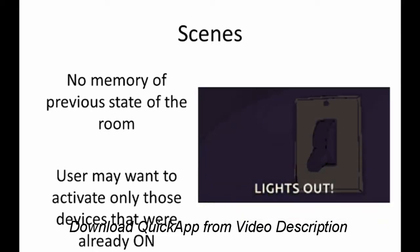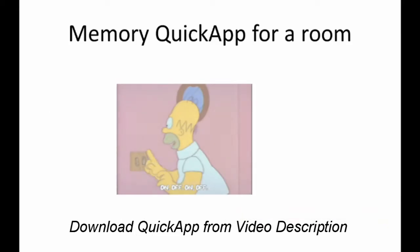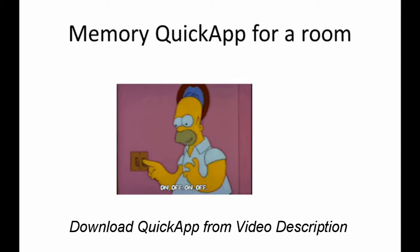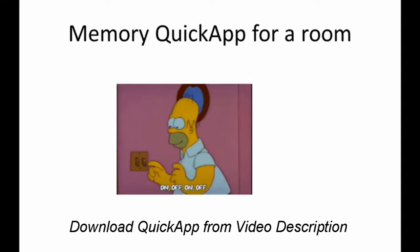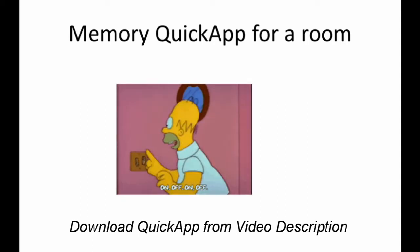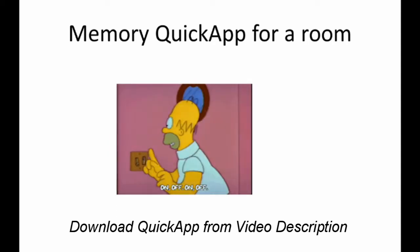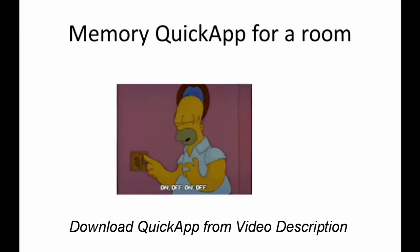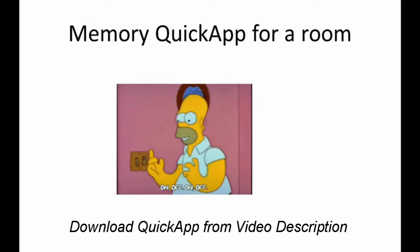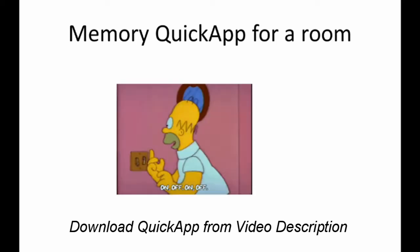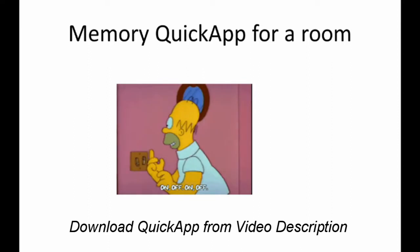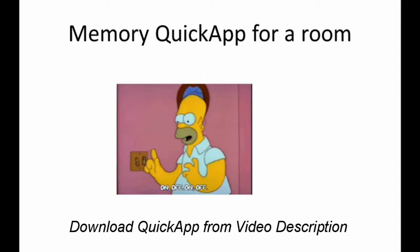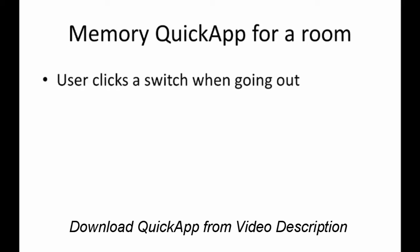Recently a user of Fibaro had a requirement. He said that his room has some six or seven lights and he might be using just two lights and a fan at any instant. At some point of time when he wants to go out of the room, he wants to press a button to switch off those active devices. When he comes back, he will press another button, another switch, where whatever was active when he left the room, all of them should come back.